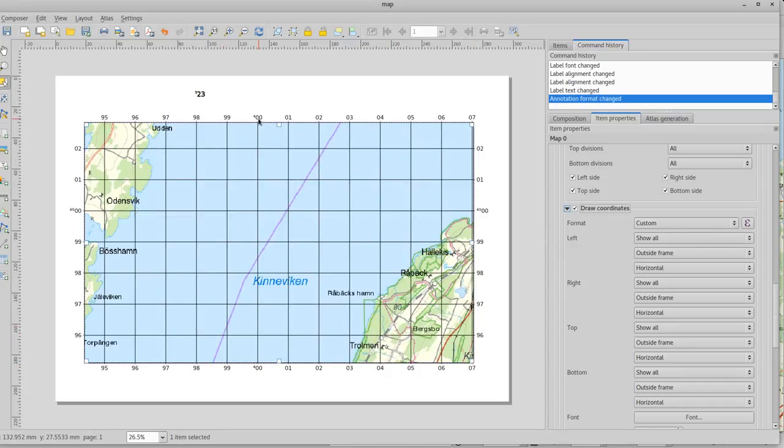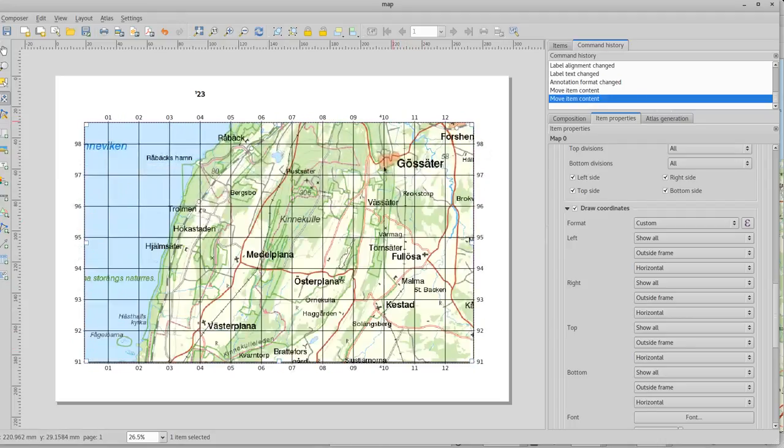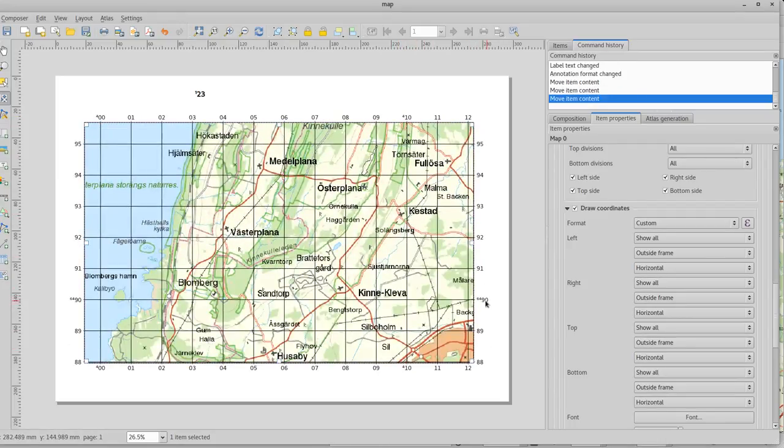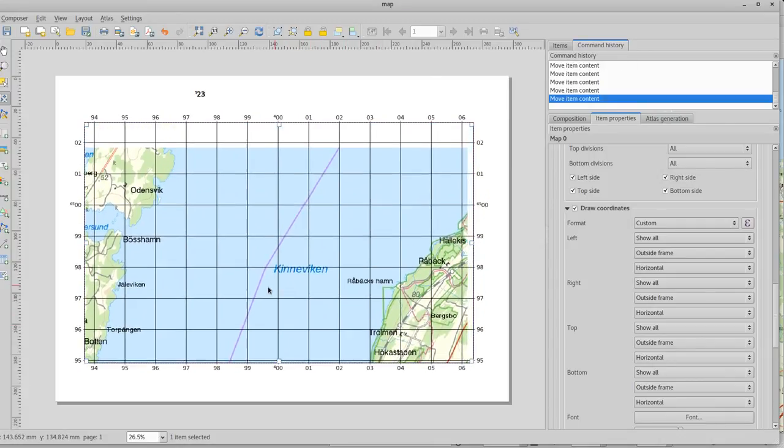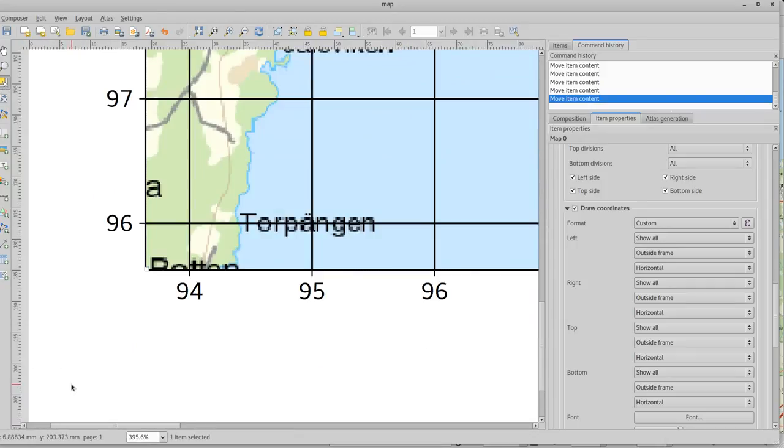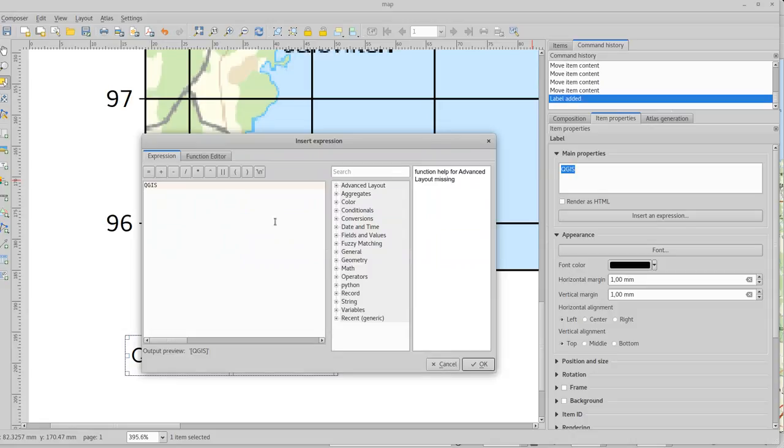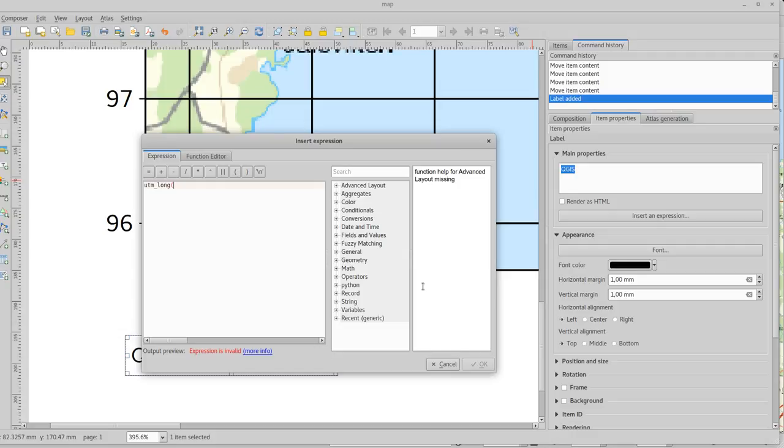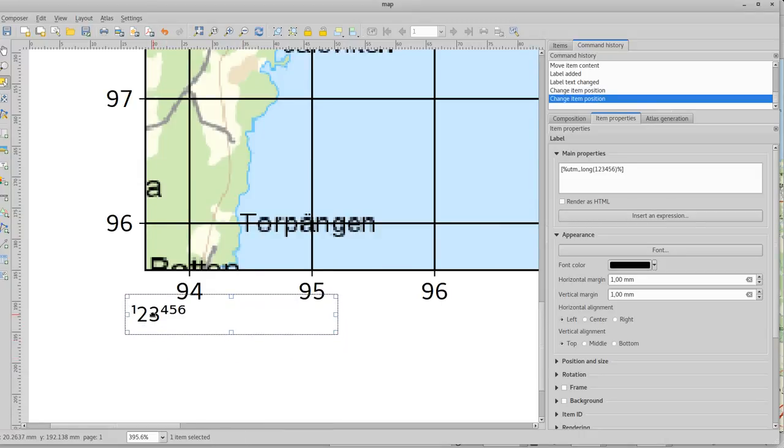I can also use these functions to create a label. So let's go into the corner and create a label. So I want to have UTM long for my number. Like that. Let's just style that a bit. Place it in the corner. There.